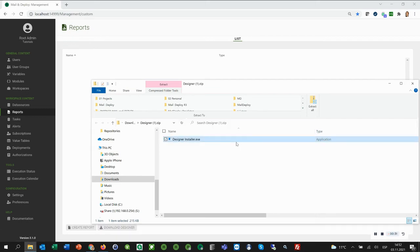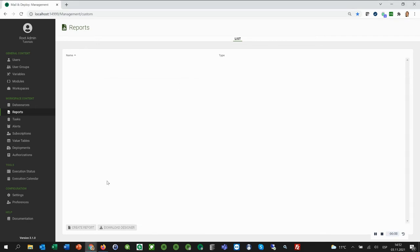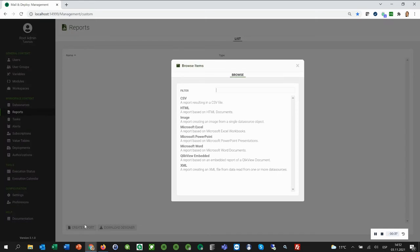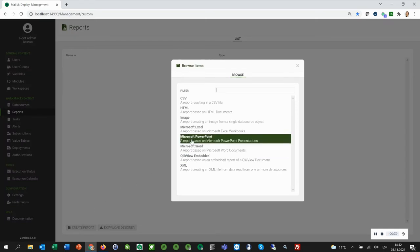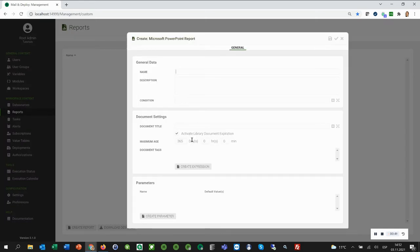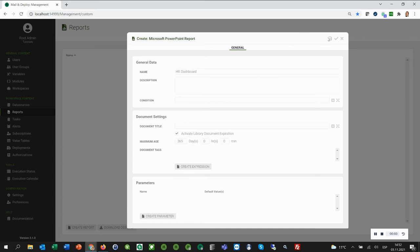So we are ready to create a report. Click Create Report and then select Microsoft PowerPoint. In the General tab, we can add a name for the report. Then we press OK, and now we can design our PowerPoint report.